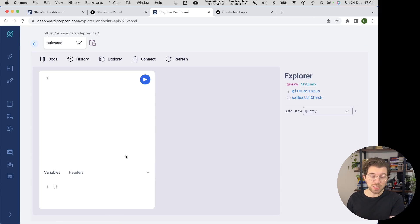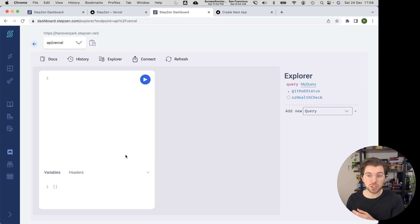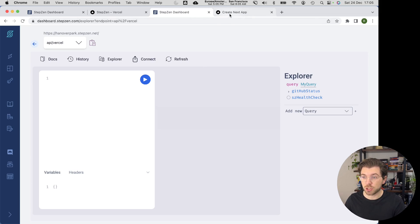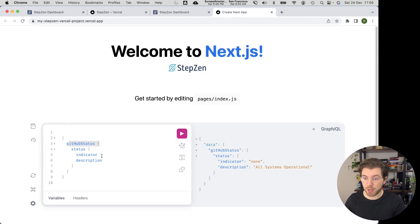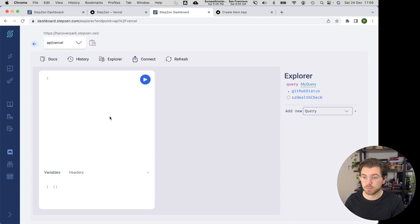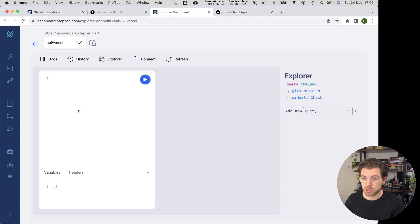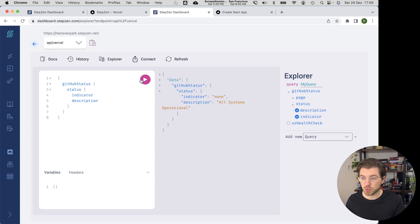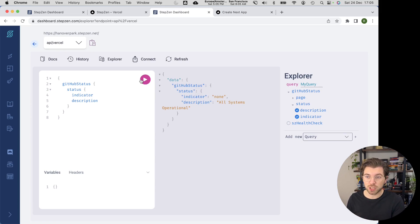And on StepZen's side, I can also query this GraphQL API by using the StepZen GraphQL Explorer that is available on the dashboard. The same query that we just saw on this page, I will copy paste it. You can also execute this query directly from the dashboard. Just paste this here and then get the same results. So it will tell us GitHub is still up and all systems are operational.